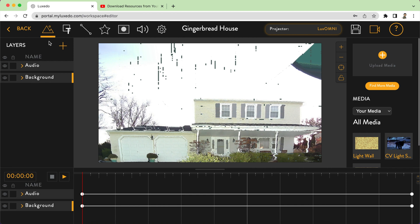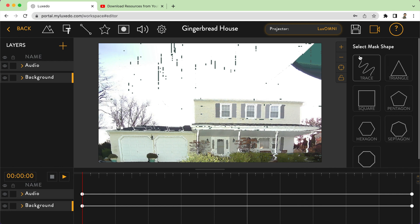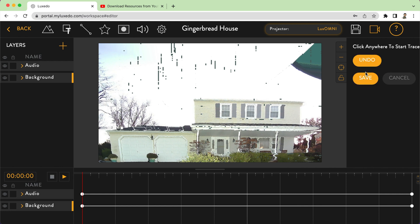Before I put my texture in, I'm going to go over to the mask and create a new mask. I'm going to trace because I want to trace the outline of the house. I'm going to start down below — it's hidden by a pot so I'm just going to guesstimate — right about there, and then make my way around the house.